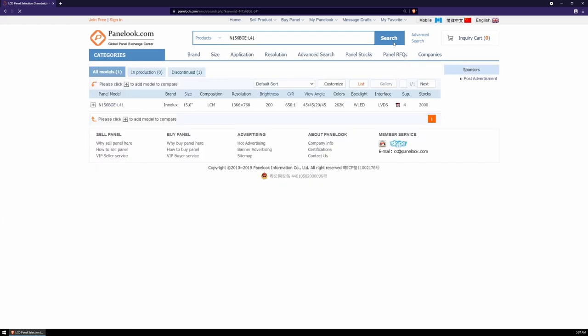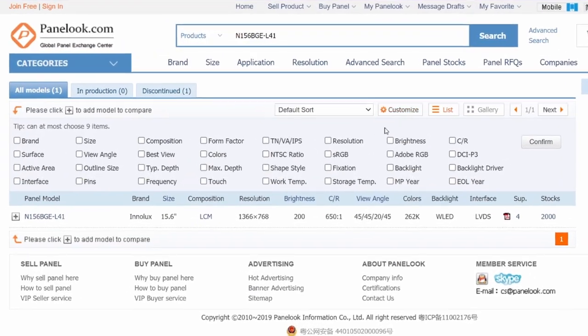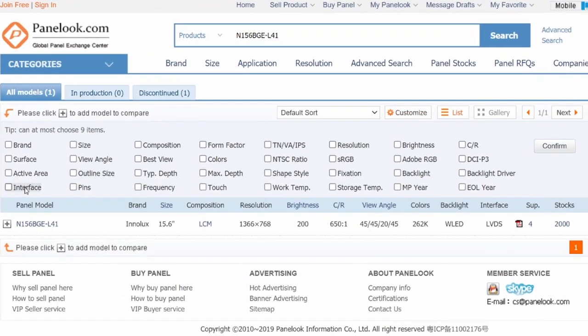If all goes well, you get a result that looks something like mine. It's okay if yours shows more than one result. And from here, we're going to hit customize and enable size, fixation, interface, and pins.